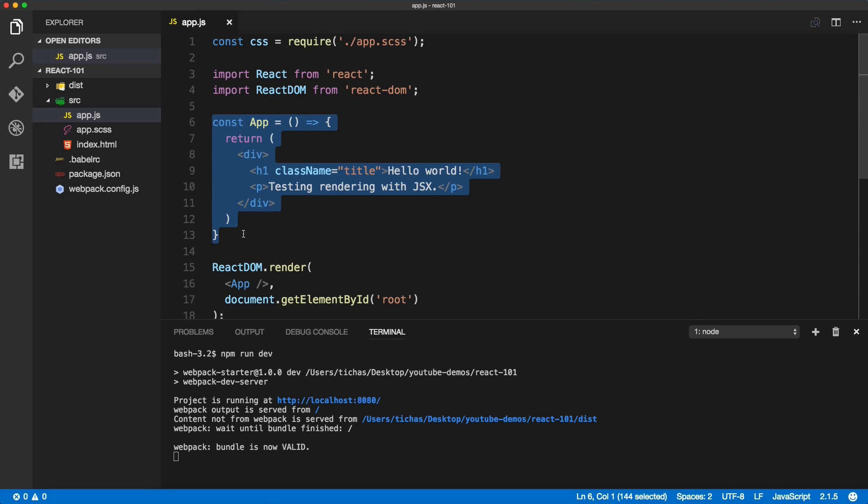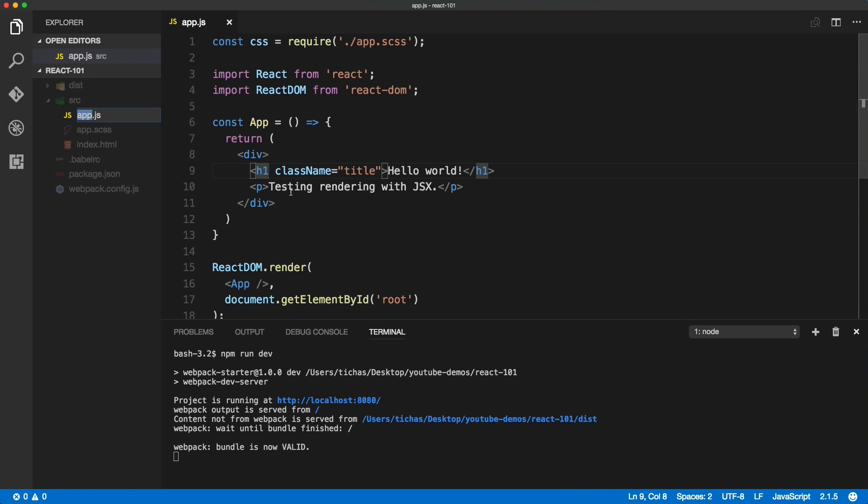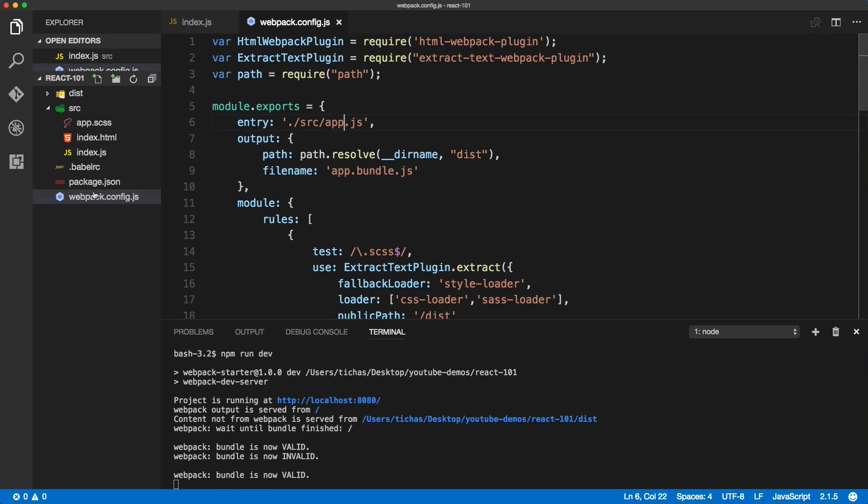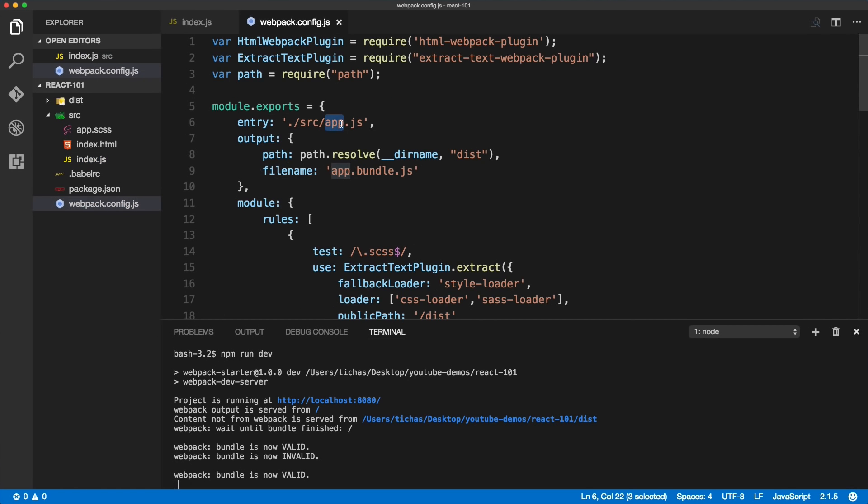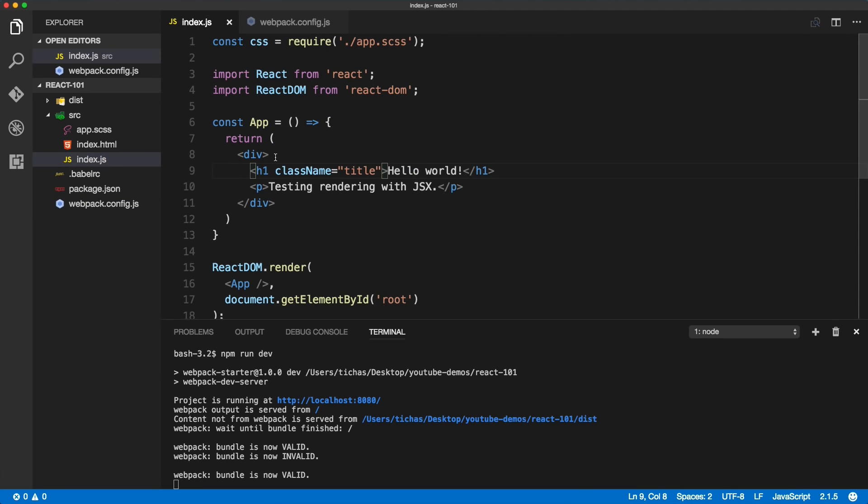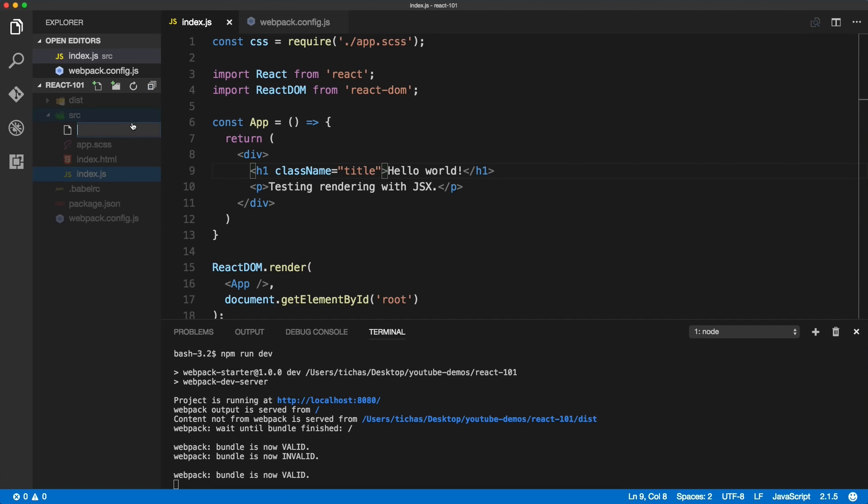The first thing we'll do is rename this to index, that's usually the entry point on most applications or websites. Then we'll need to change the entry point inside of the webpack.config - that index refers to our index. Now we will create a new file and call it app.js.